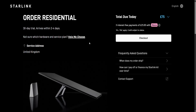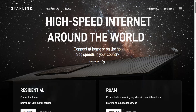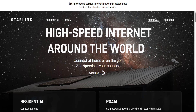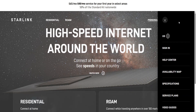Let's say that you have purchased it and you have received your Starlink. You want to go back to the website, click on the three lines in the top right, and then go to sign in.